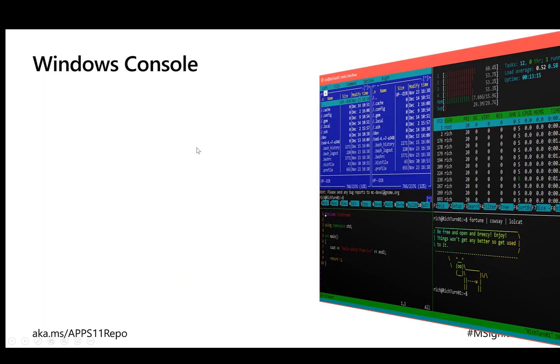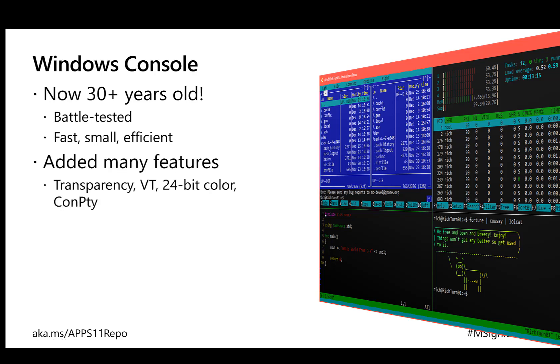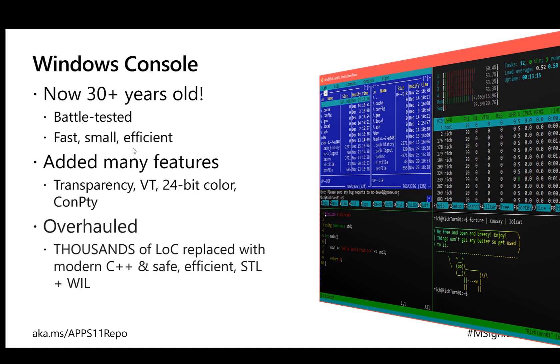A little bit about the Windows Console. It's now 30 years old, battle-tested, fast, small, efficient. It's a Win32 application with virtually no dependencies. However, there are a lot of applications and functionality inside Windows that depend very much on the Windows Console and the APIs and underlying infrastructure built in there. This console has been overhauled very carefully to avoid damaging any dependencies. There have been literally thousands of lines of code replaced with modern C++, standard template library, and the Windows implementation library.